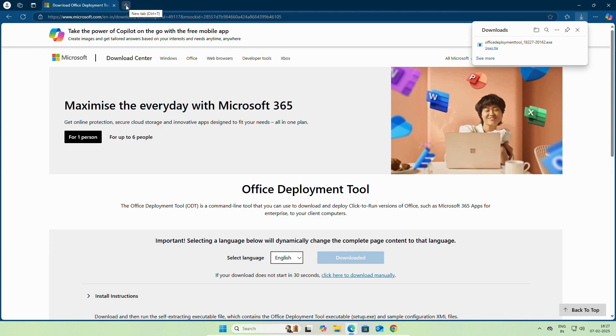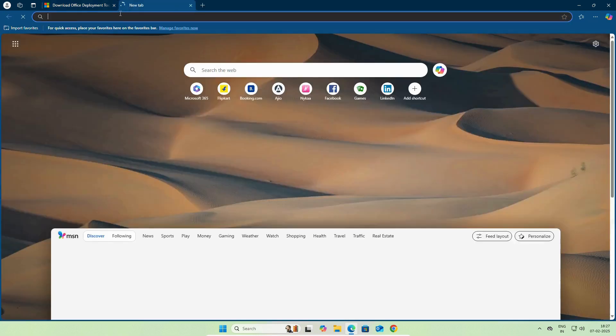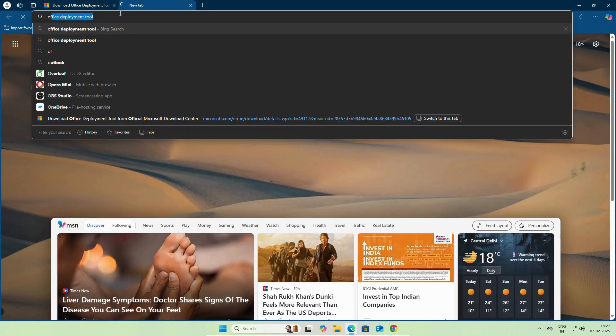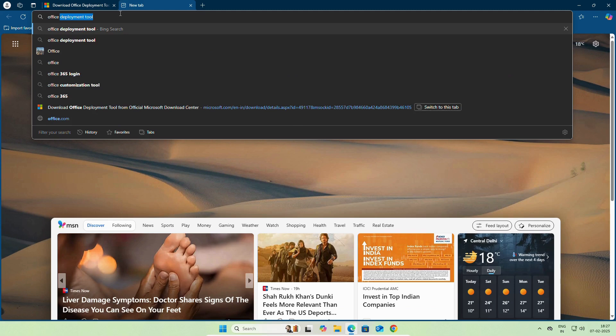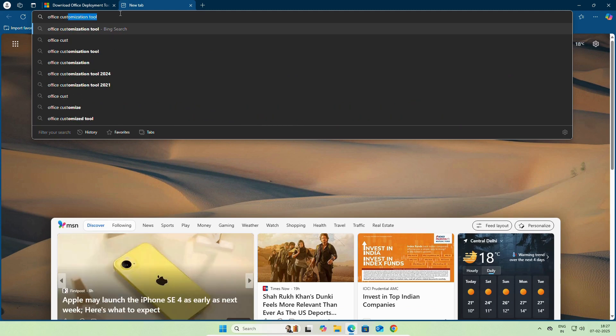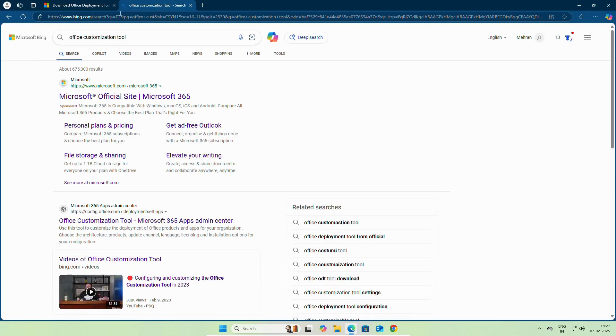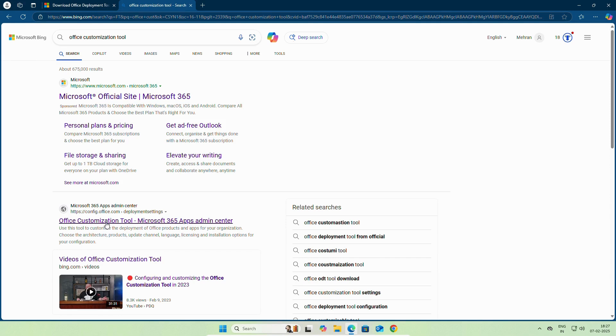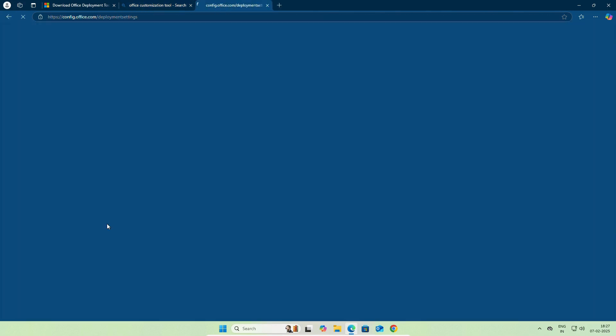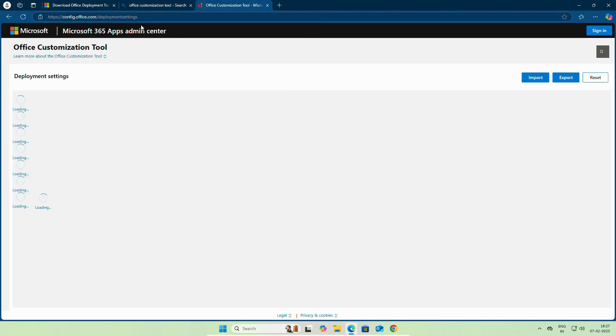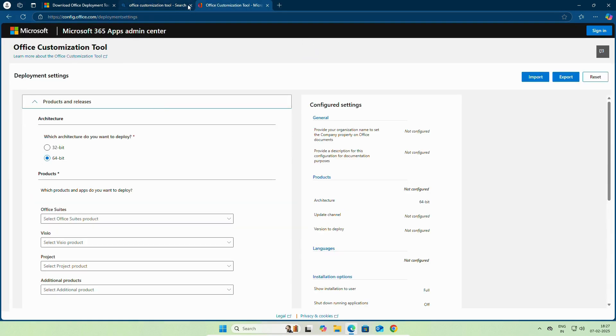For the second file, open another browser tab and search for Office customization tool. Again, I will add this link on the video descriptions.